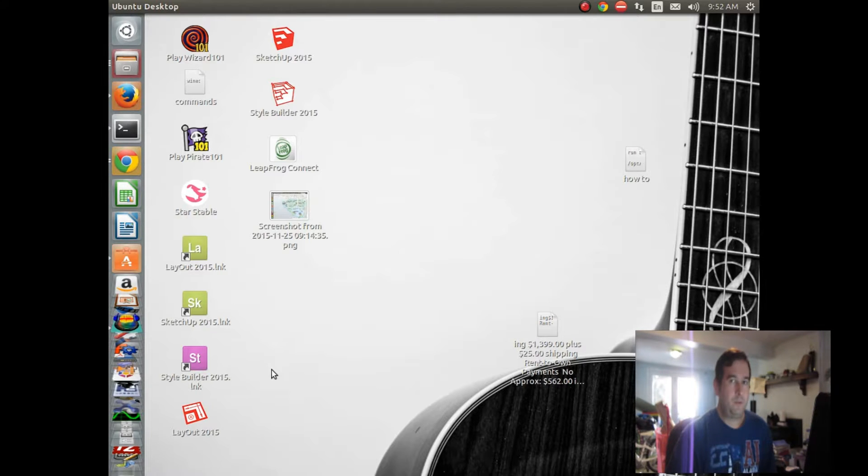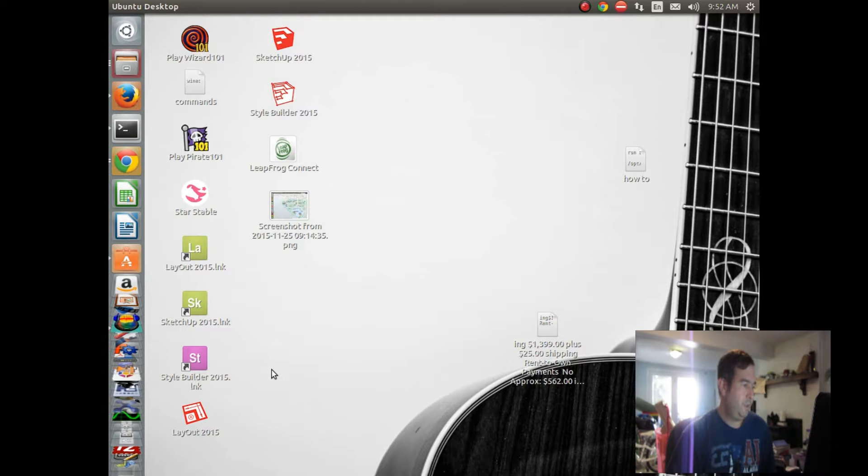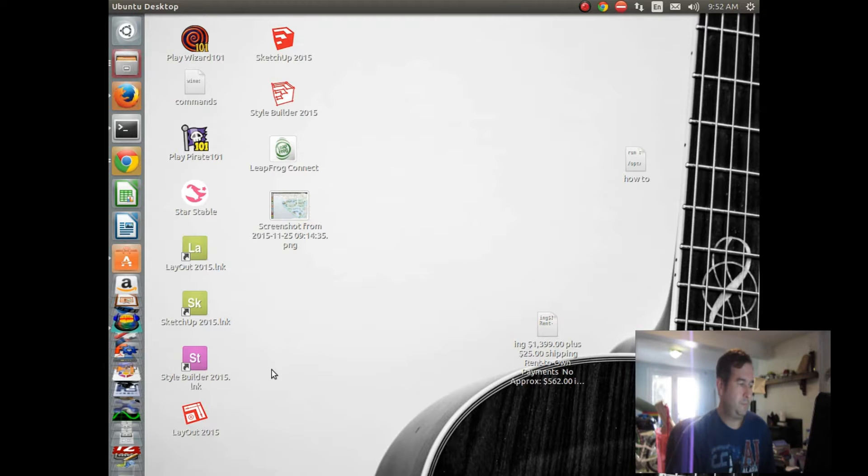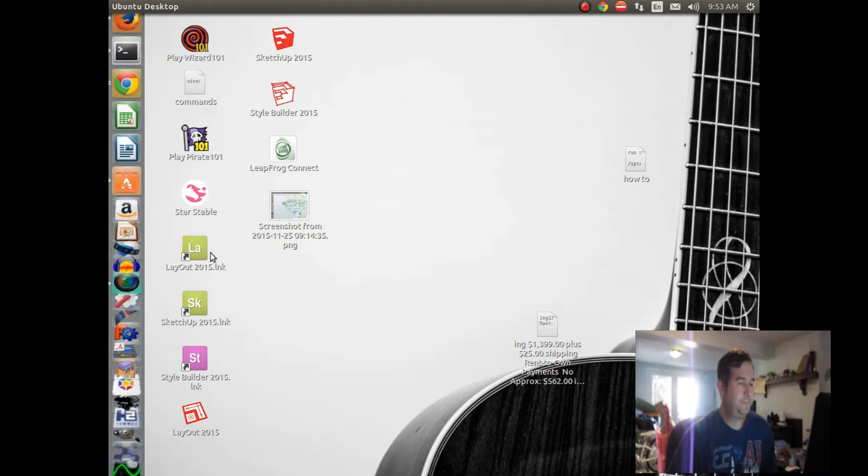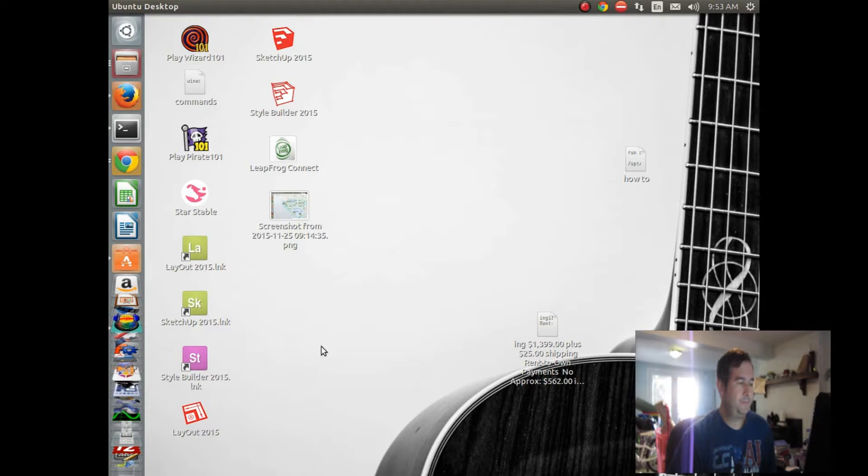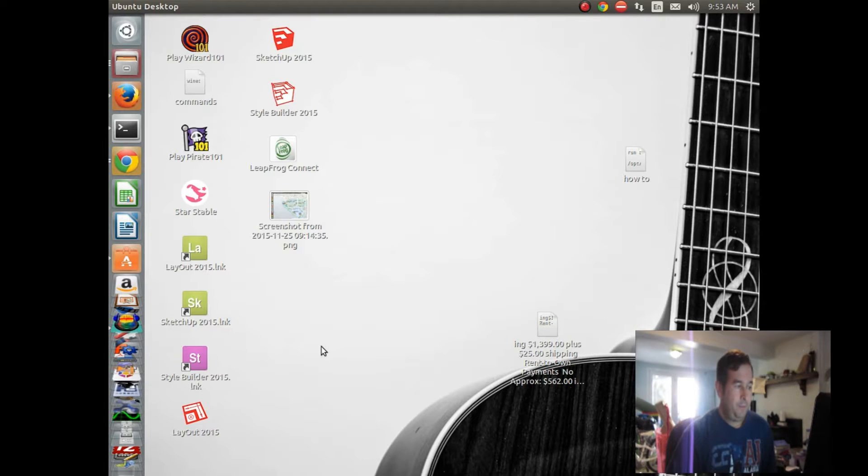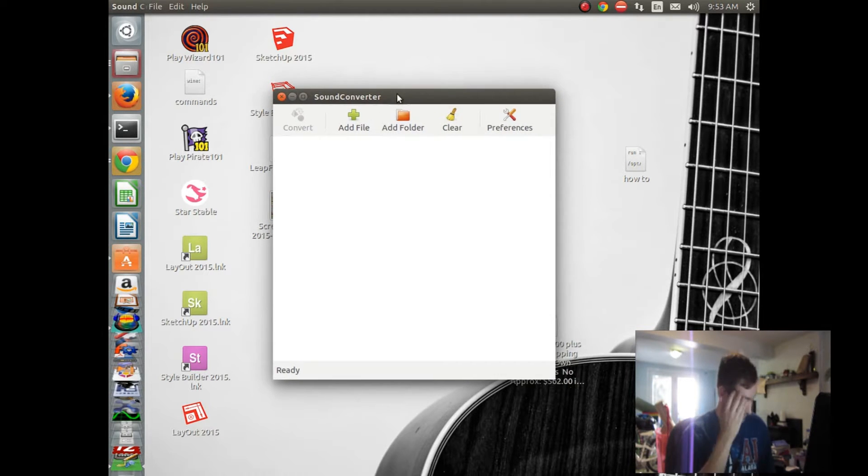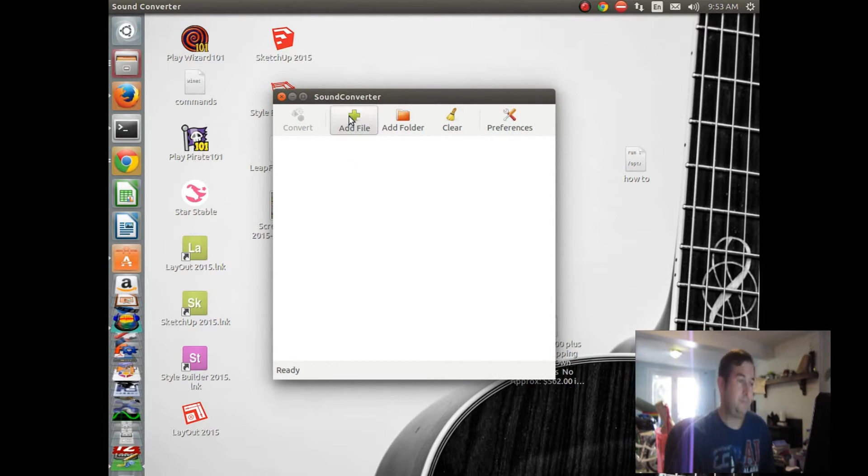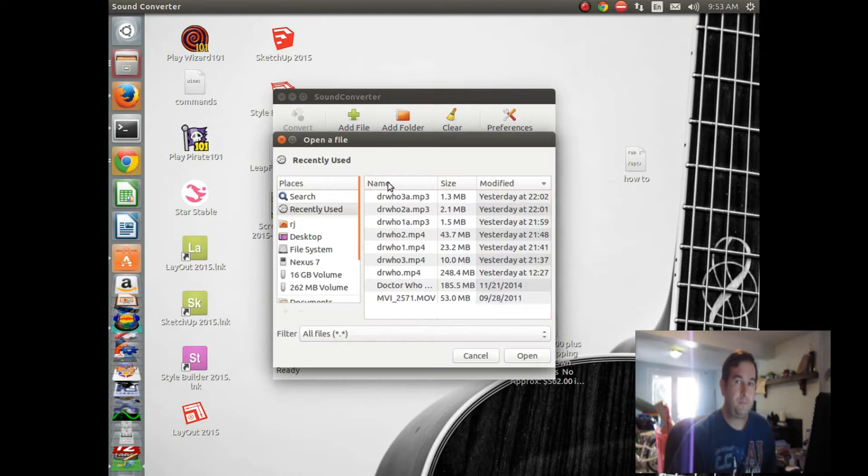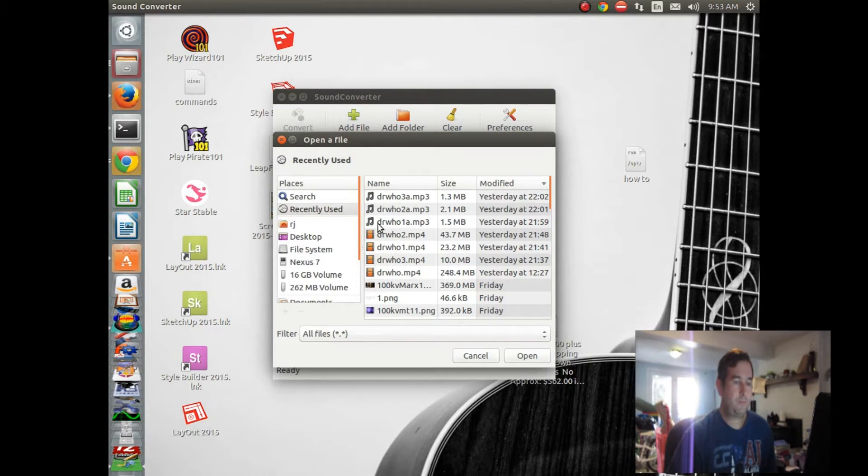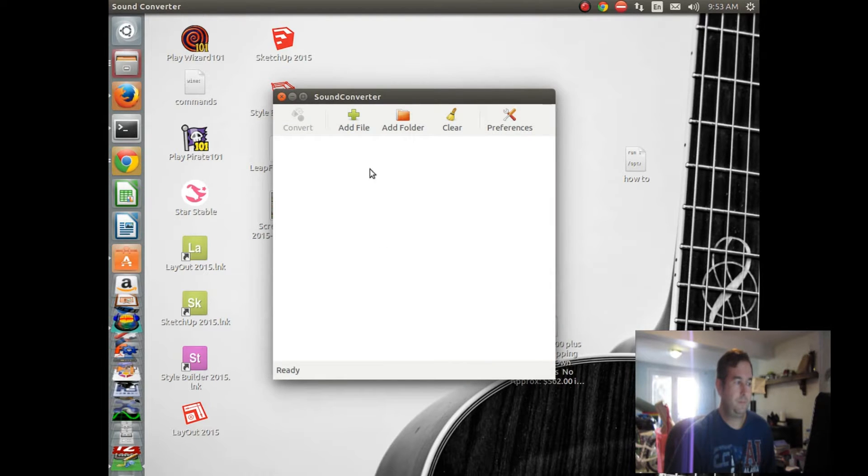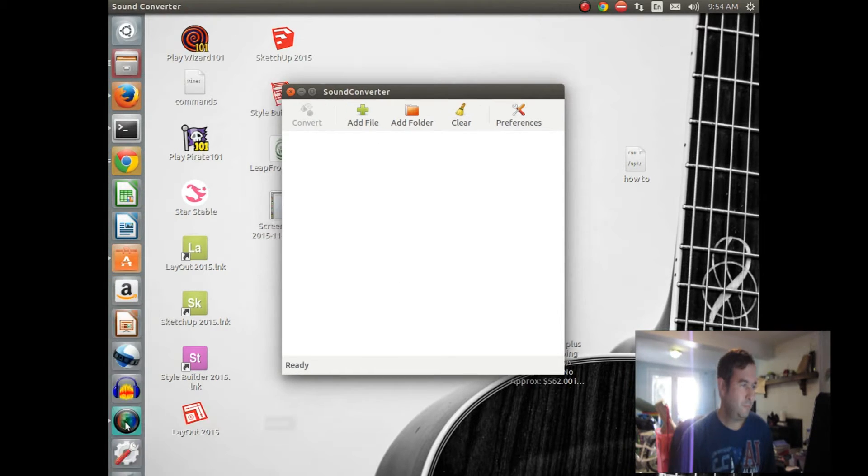So let's go to find our software. Oh, it's right here. Sound Converter. Let's click on that. I'm going to have to reboot this computer. It's running real slow today.